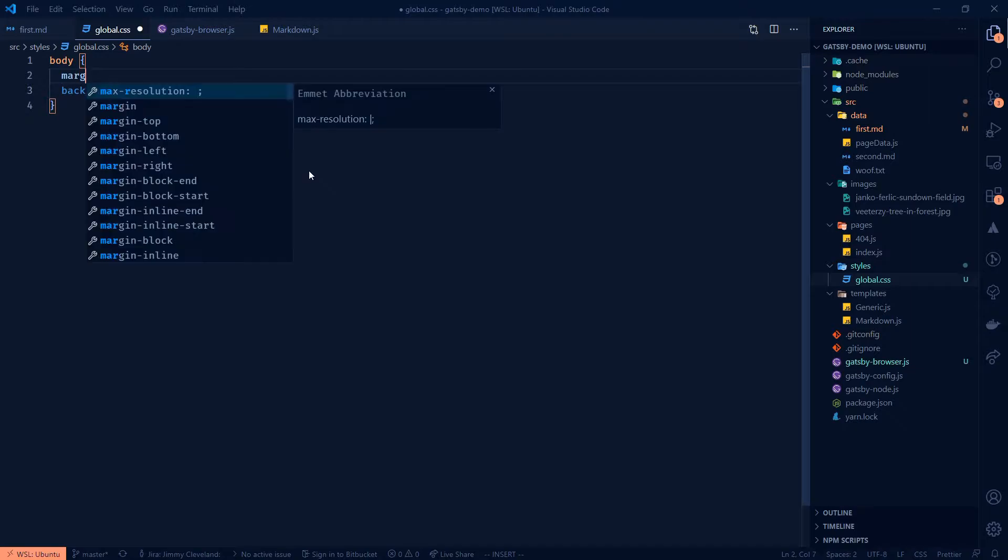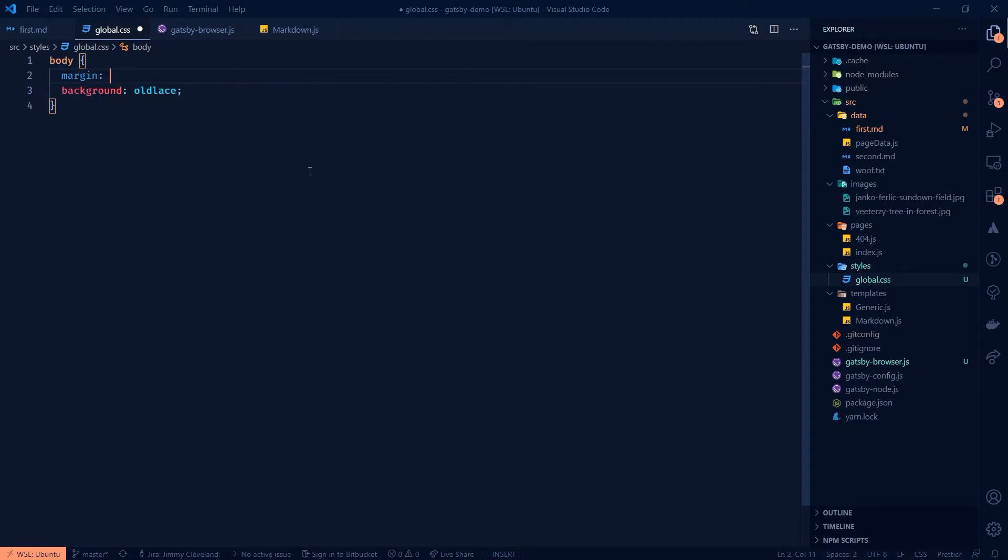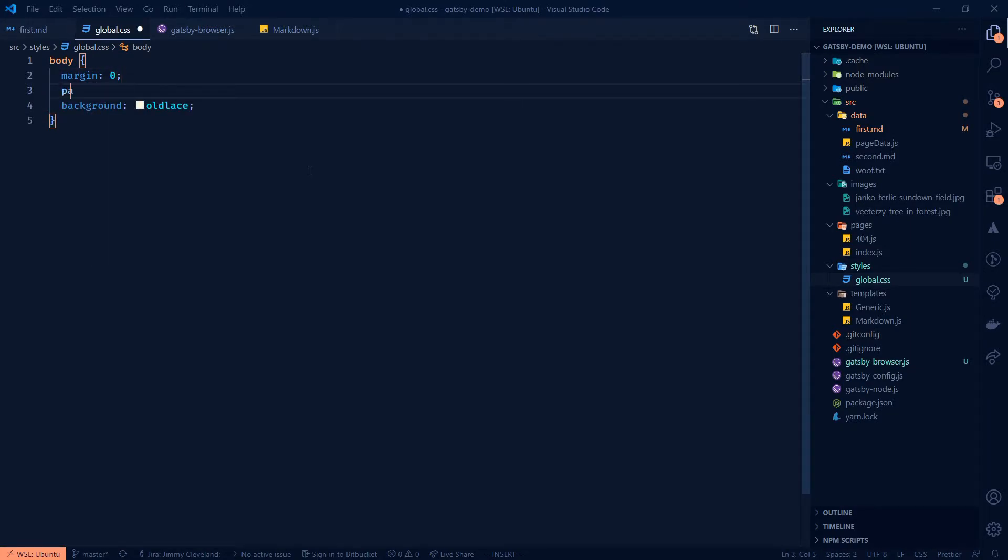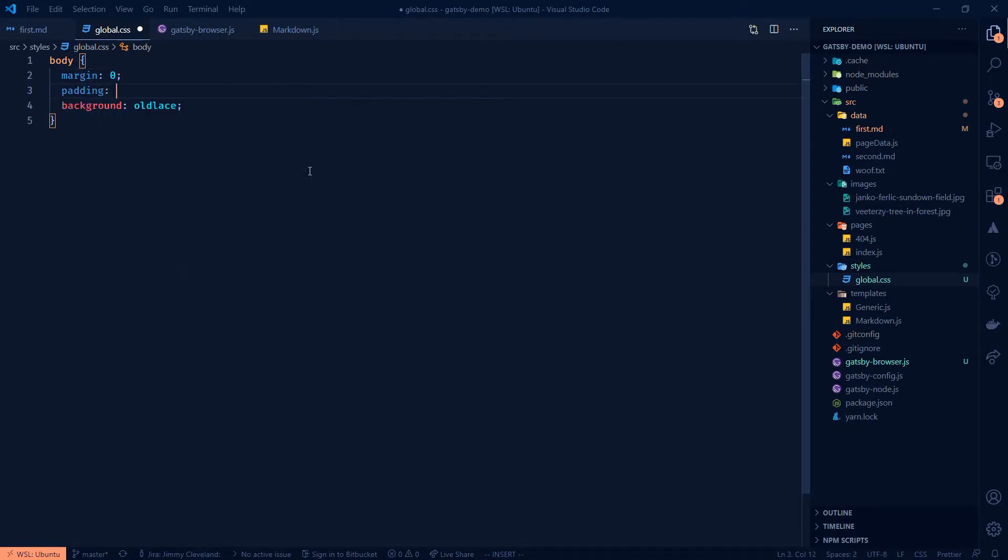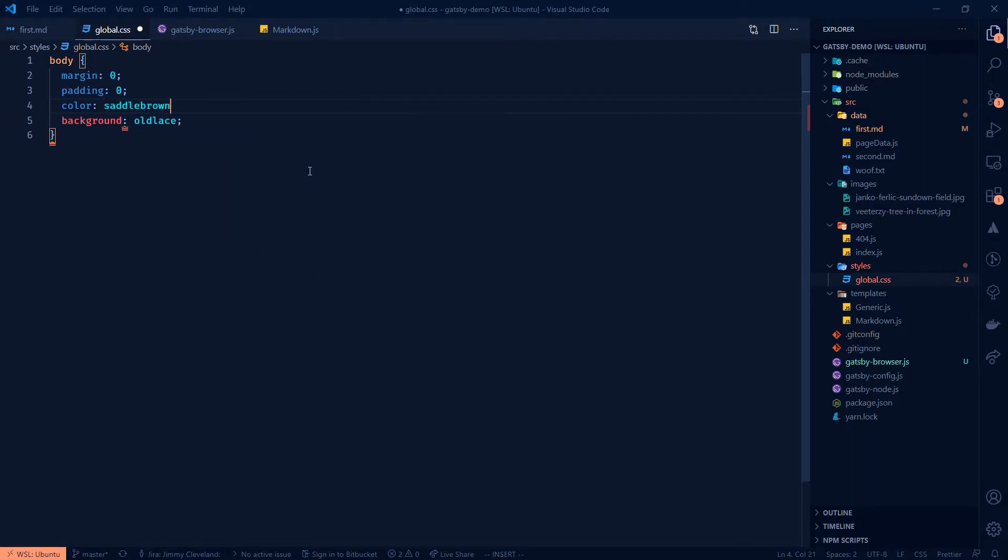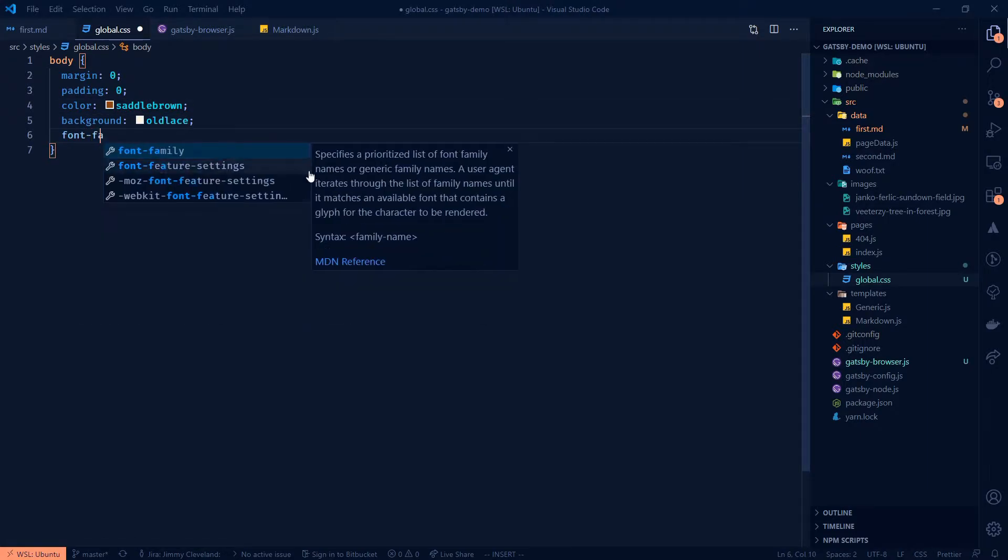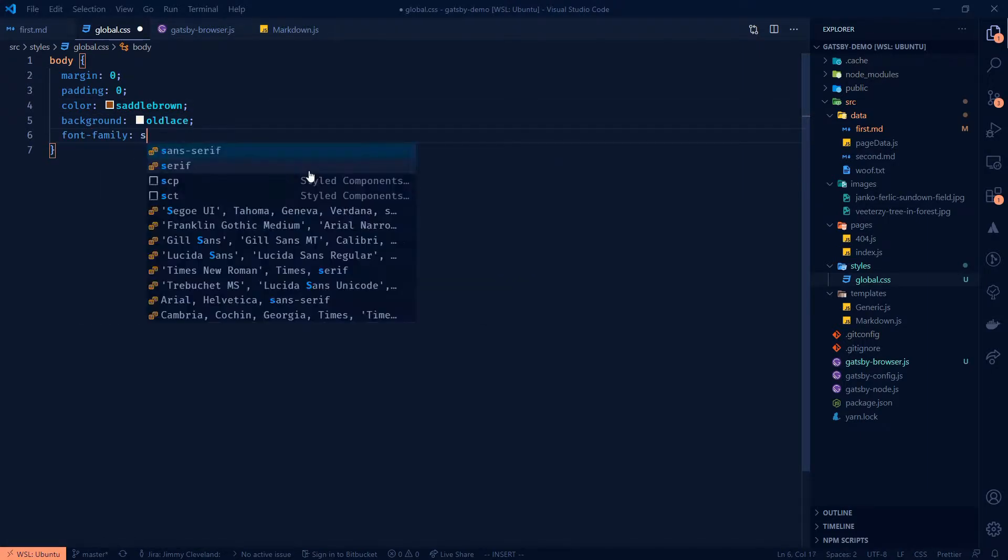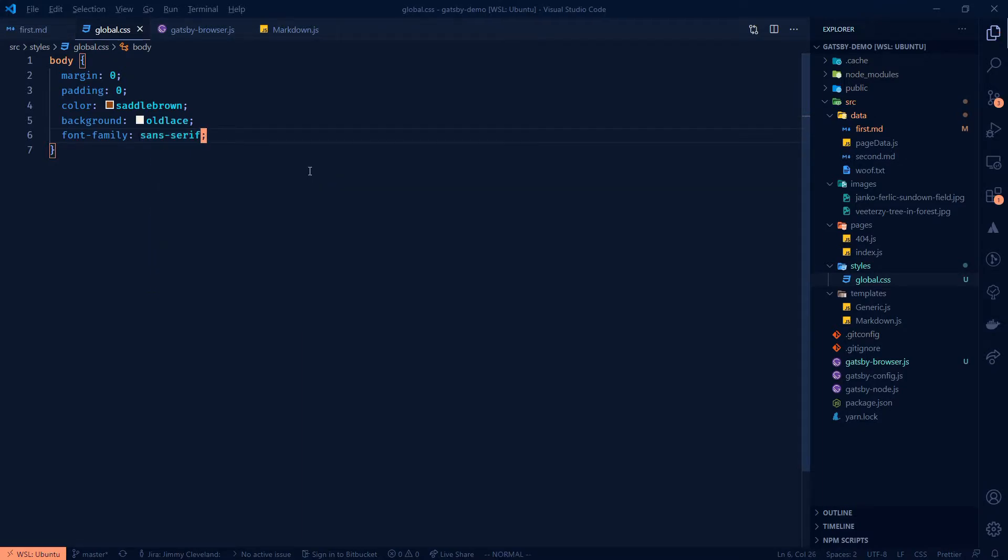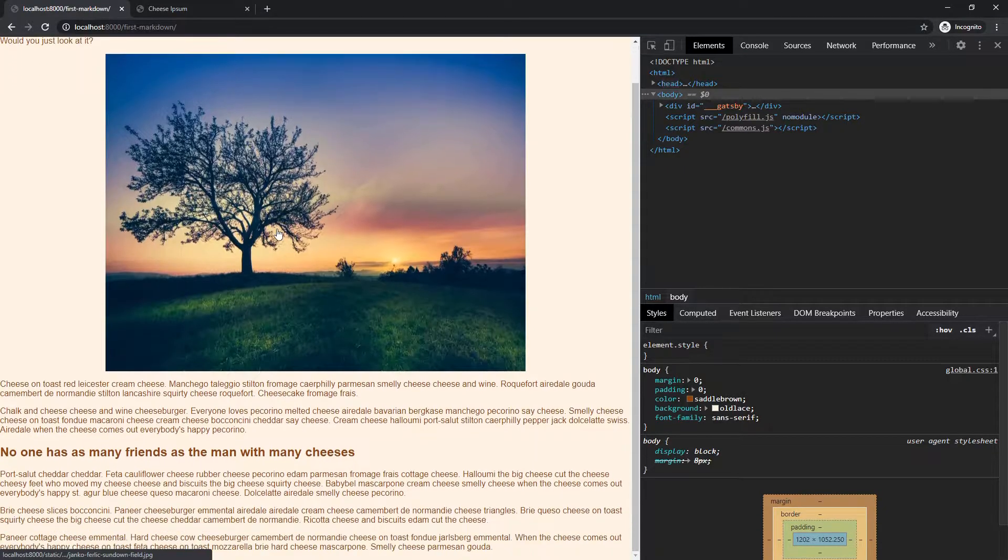padding zero, color. Here, let's start with saddle brown to go to, to compliment that old lace. And then we'll just do like font family sans serif and let's see where we're at right here. Okay.